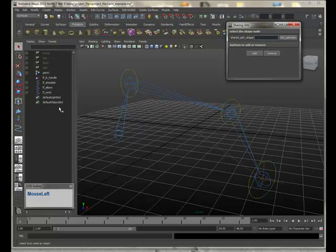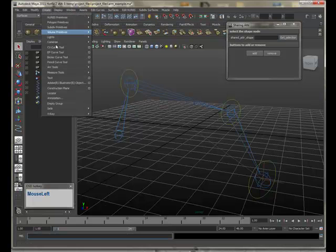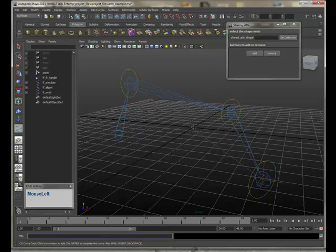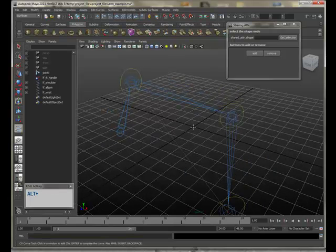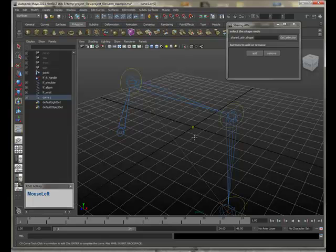What we need to do is make an object that's going to hold our shared attributes. I like to use curves. So create CV curve tool and I'm just dropping a single point because I don't actually want any geometry. So I'm hitting enter on that.